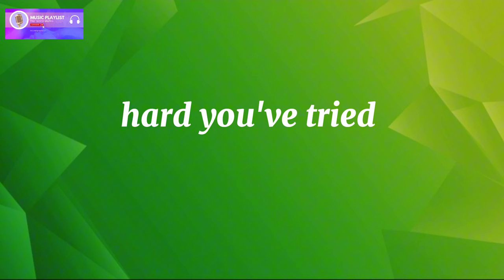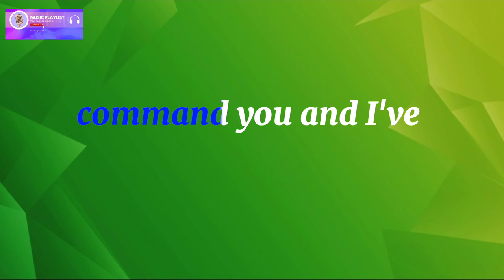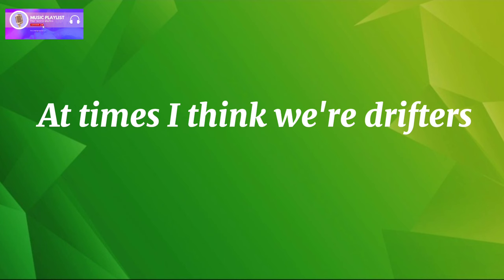At times I understand you and I know how hard you've tried. I've watched while love commands you and I've watched love pass you by.